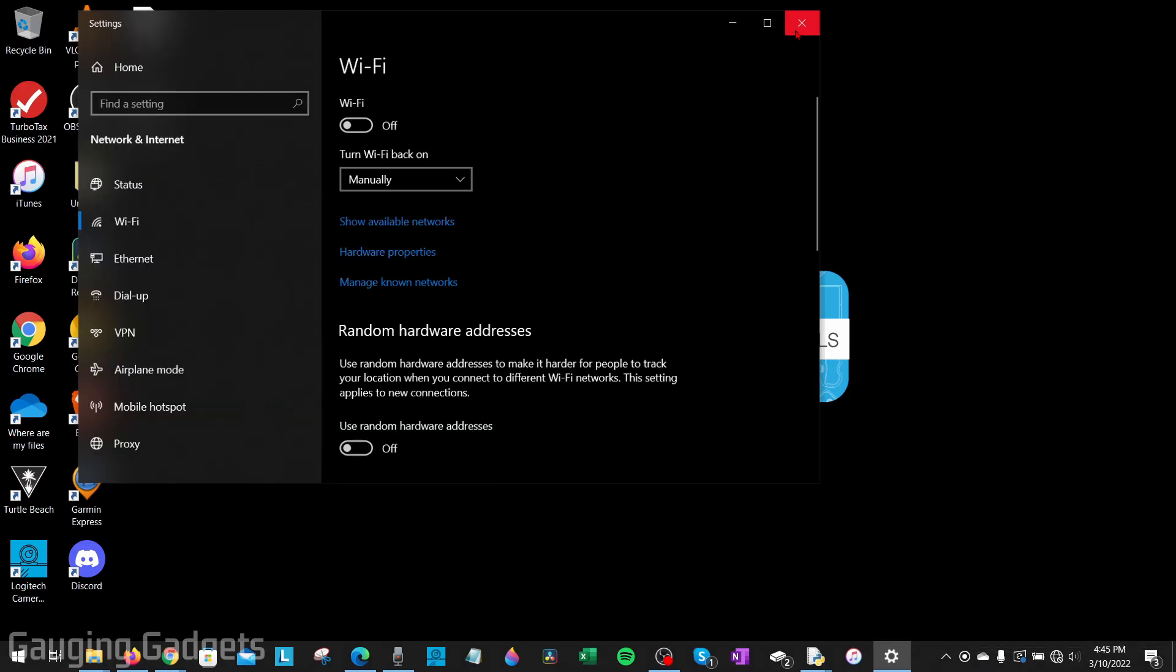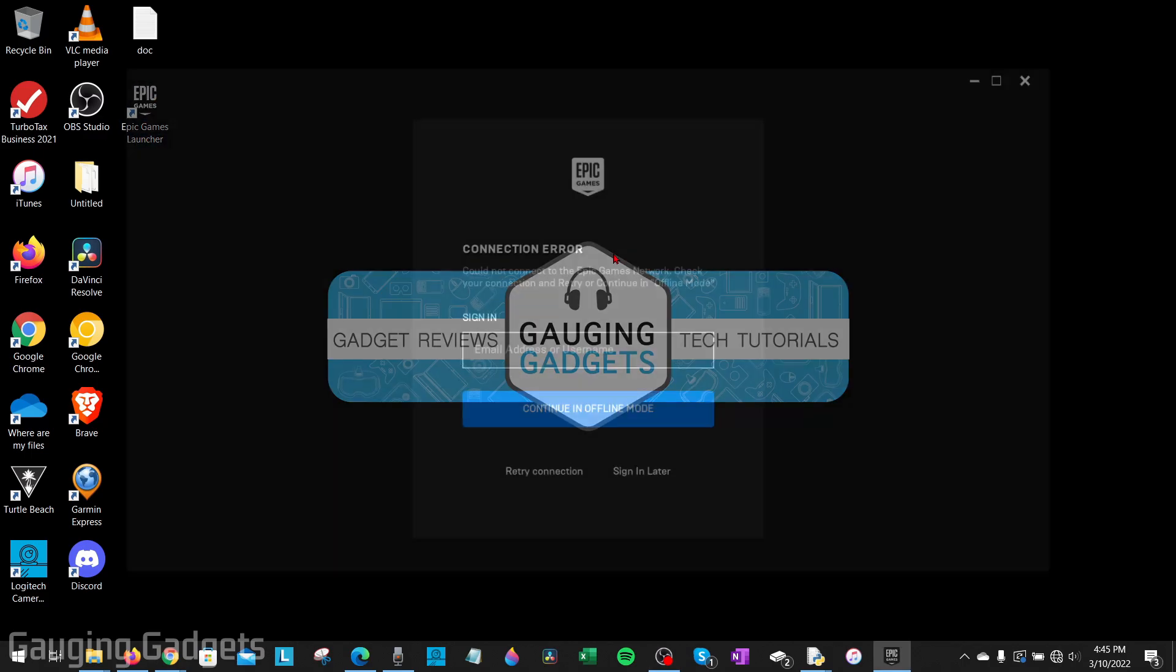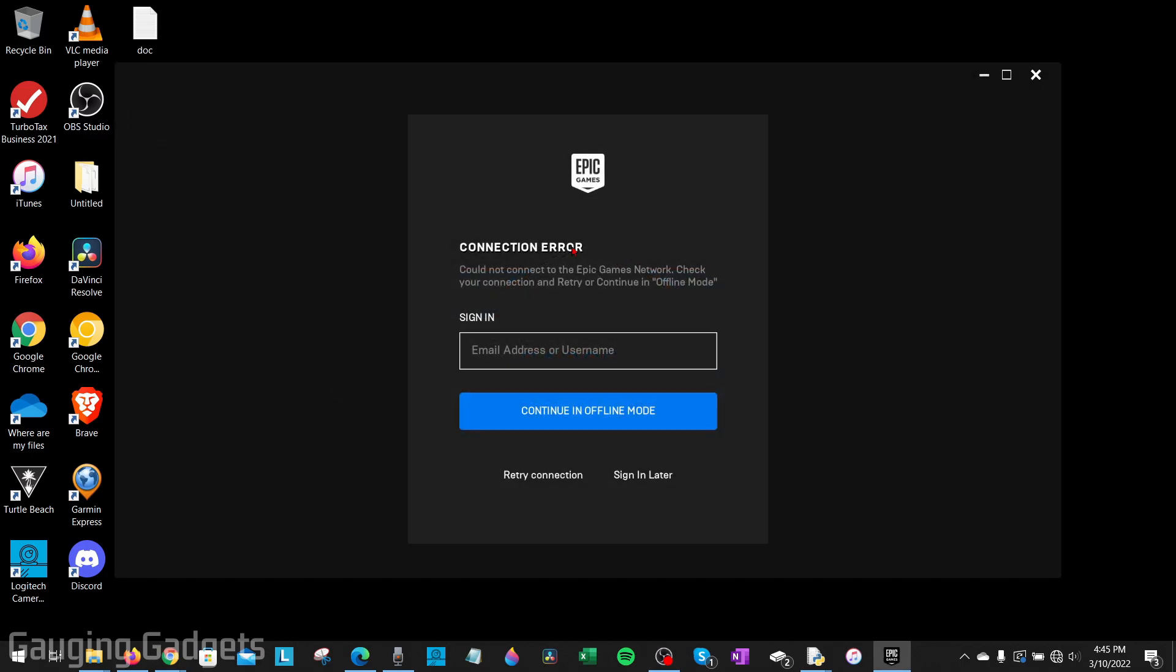All right, so I currently have no internet on my computer. When I open up the Epic Games launcher, it's going to say there's a connection error. One thing to note: when you enable offline mode, your sign in and your credentials will be saved to the app, and most of the games actually require you to sign in.